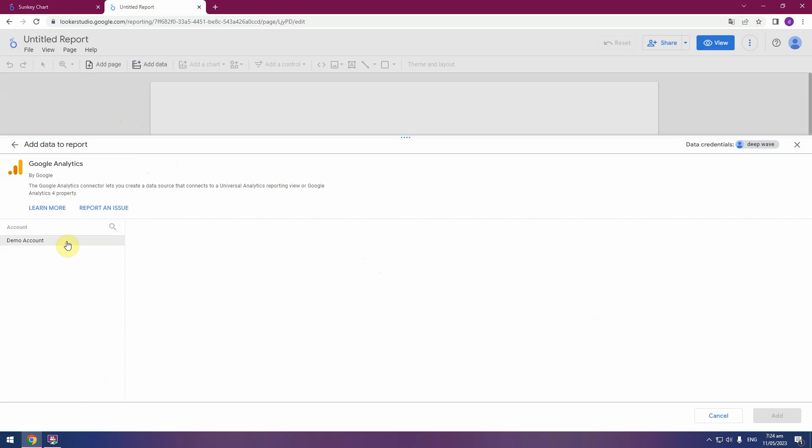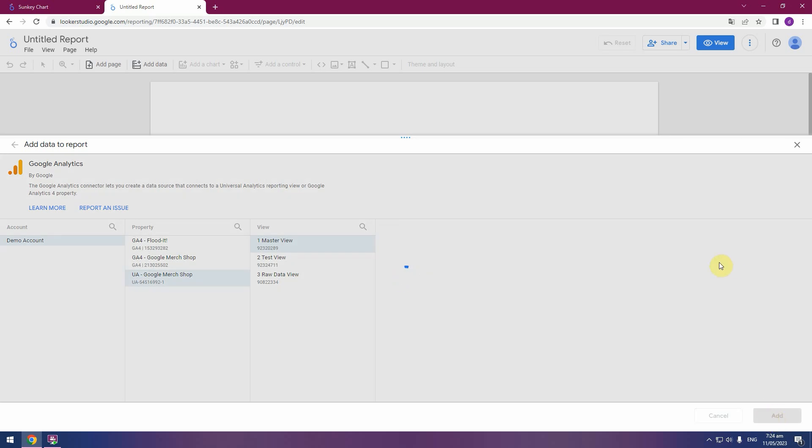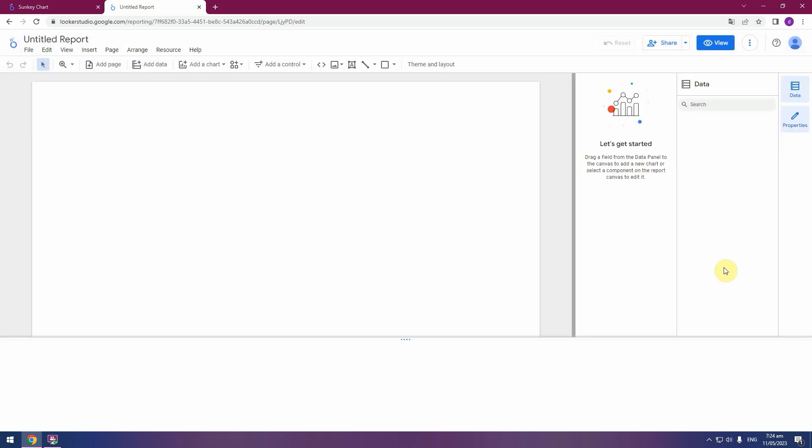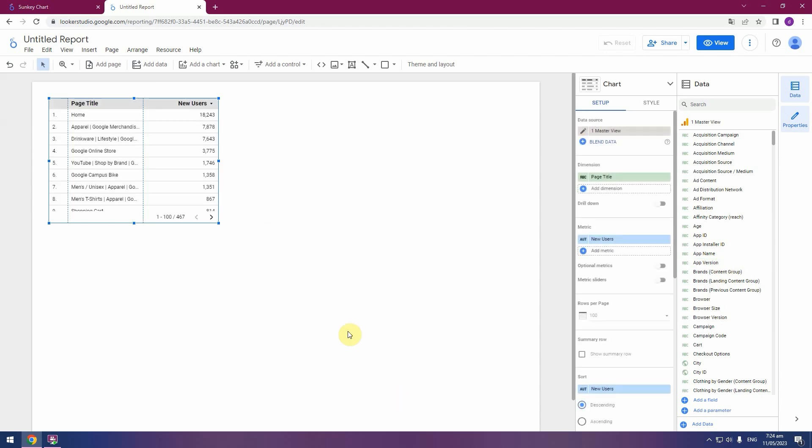And you can see a demo account. Click. And I will use data from UA Analytics Universal, select master view, and press button add. And then select the new chart.